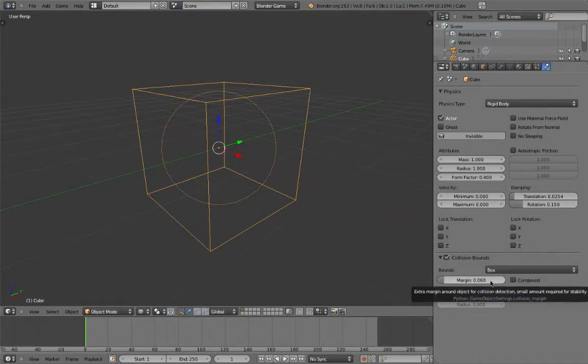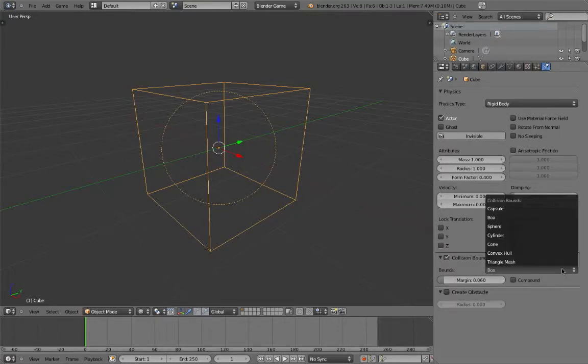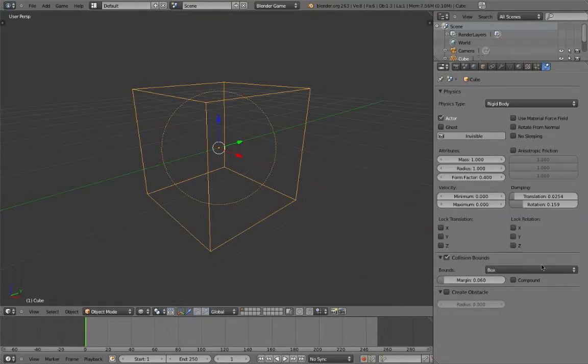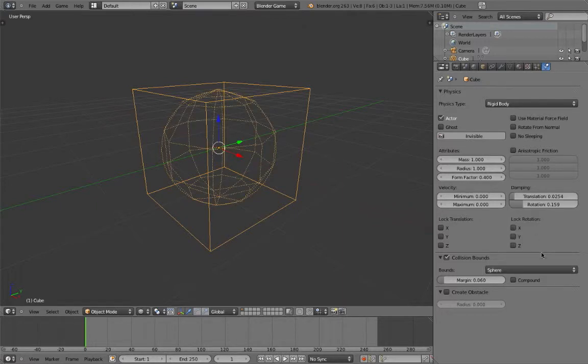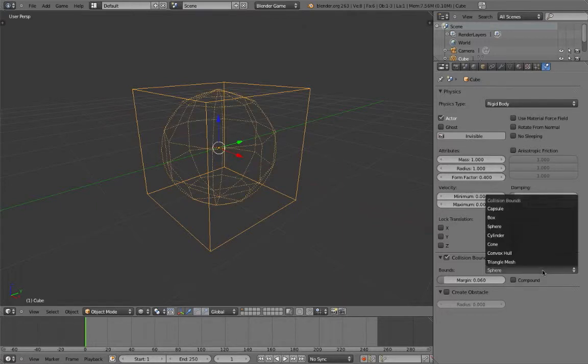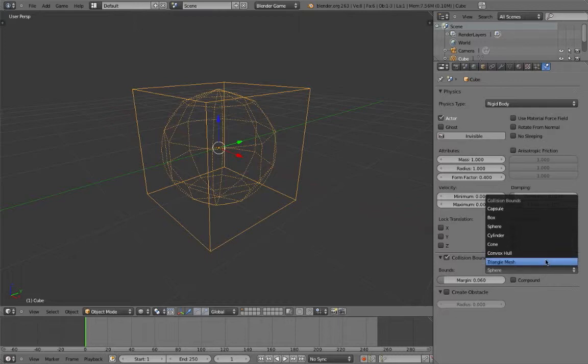Most of the options available for the shape are self-explanatory. For example, box will draw a box-shaped object around your mesh, and sphere will generate a sphere around your mesh. However, there are two options that need more of an explanation, convex hull and triangle mesh.